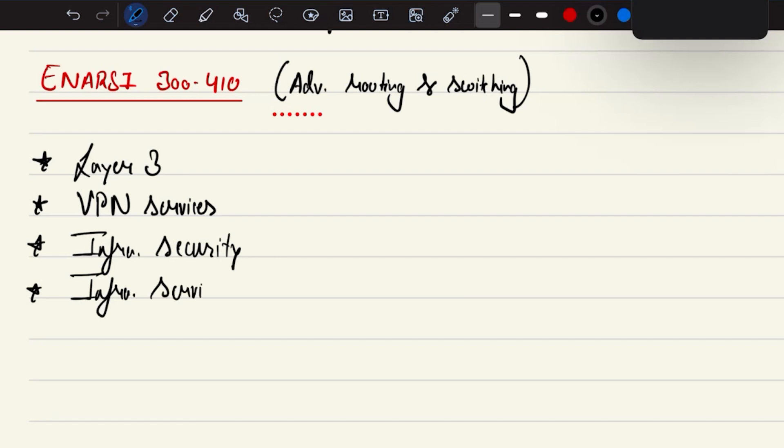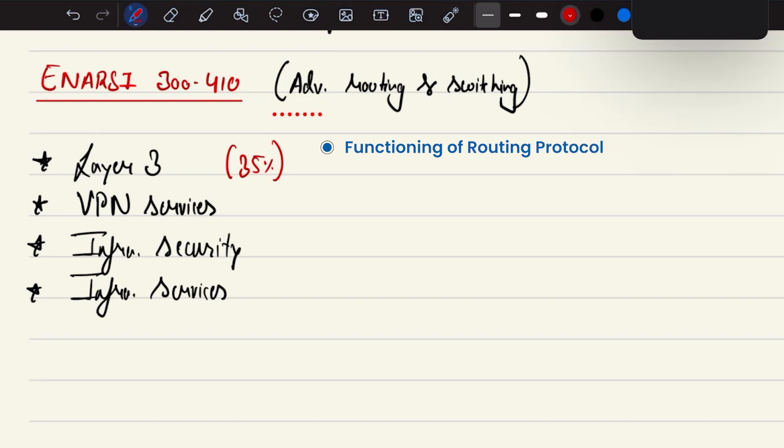This entire CCNP ENARC examination is about four exam topics, where layer 3 technology is going to carry the weightage of 35% because this is quite important to understand the functioning of routing protocols.